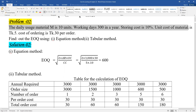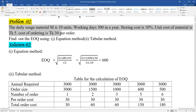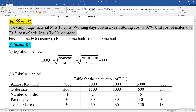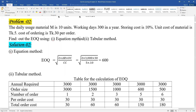The storing cost is 10% of unit cost. The unit cost of material is Taka 5 per unit. The ordering cost, that is the cost per order, is Taka 30 per order. We have to find the carrying cost based on these values.